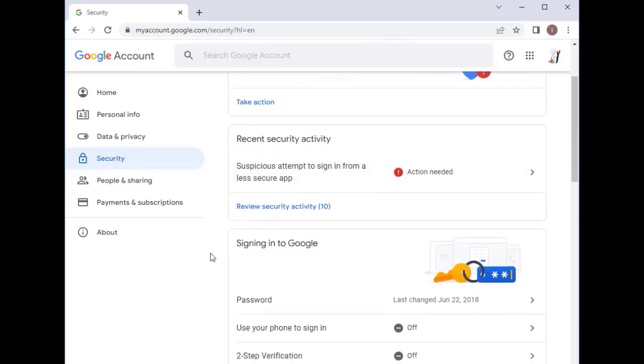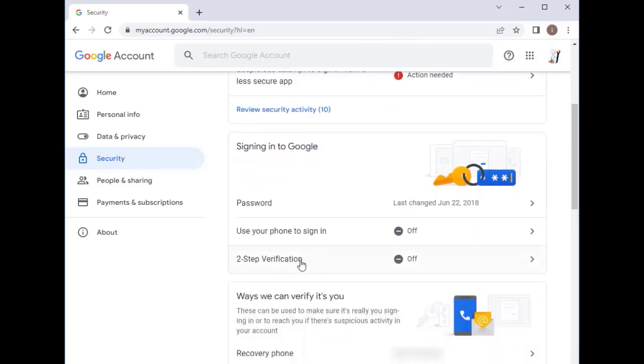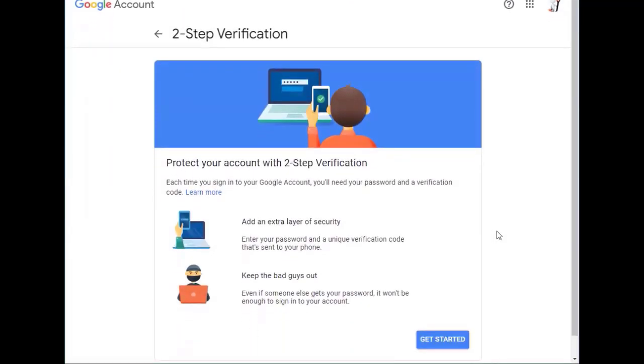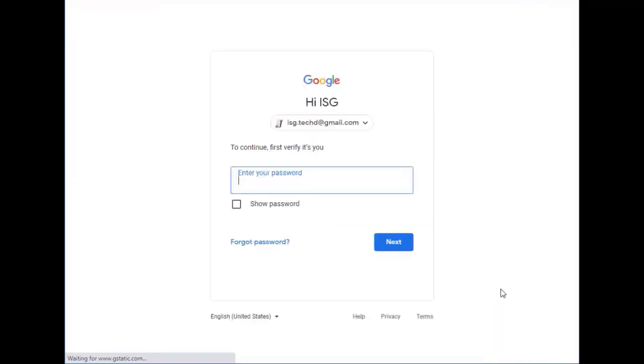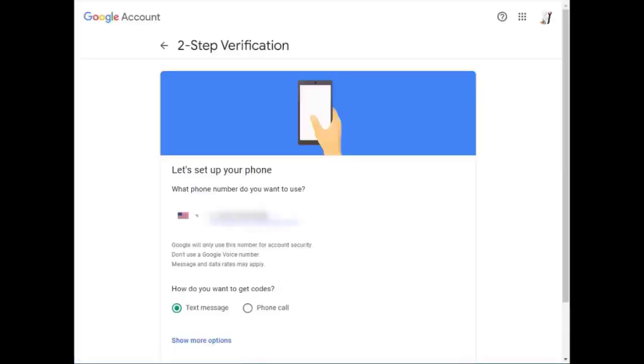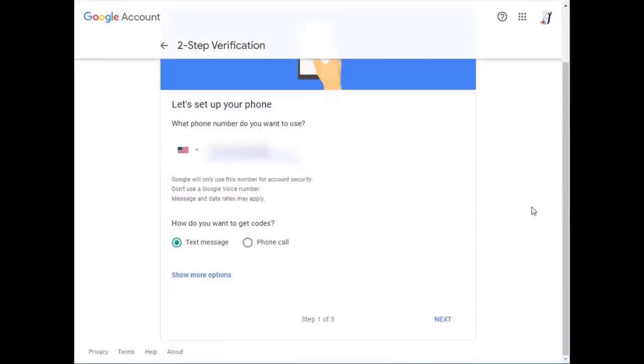We'll go down to here under two-step verification. You can see it is turned off. So we're going to click that and get started. We've got to log in with our Gmail password. There's a phone number for your cell phone. It'll send a text message to. So we'll press next.